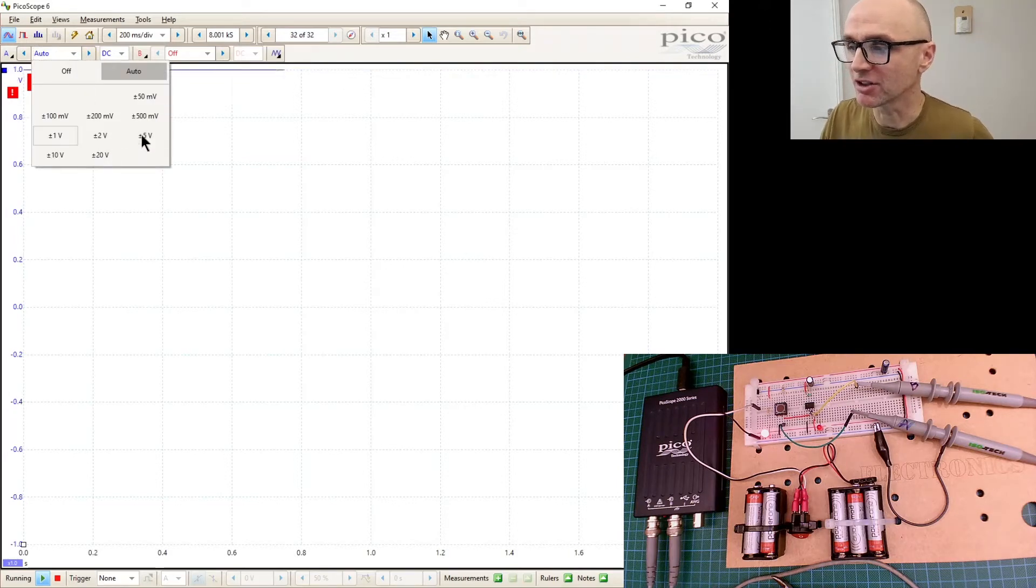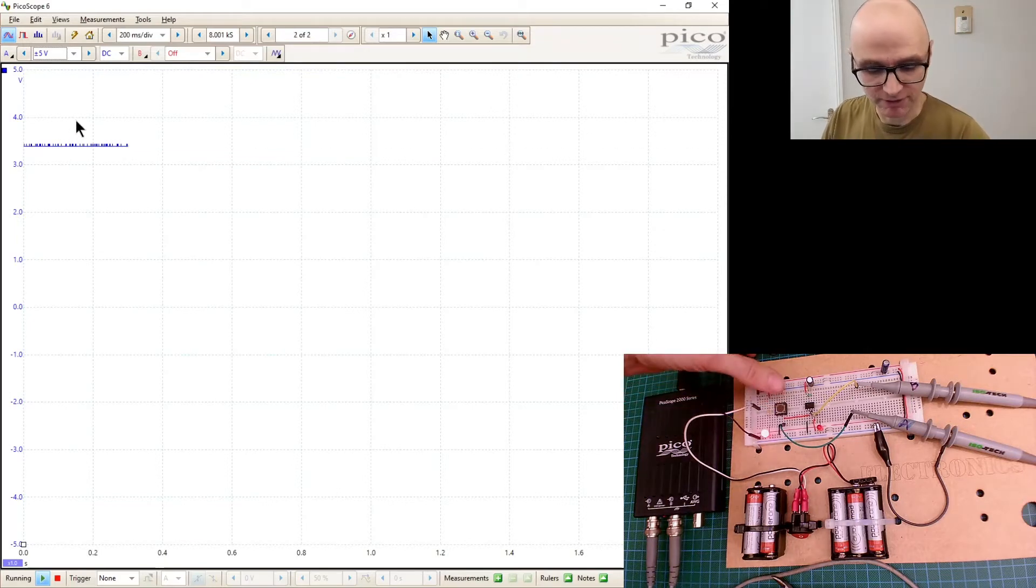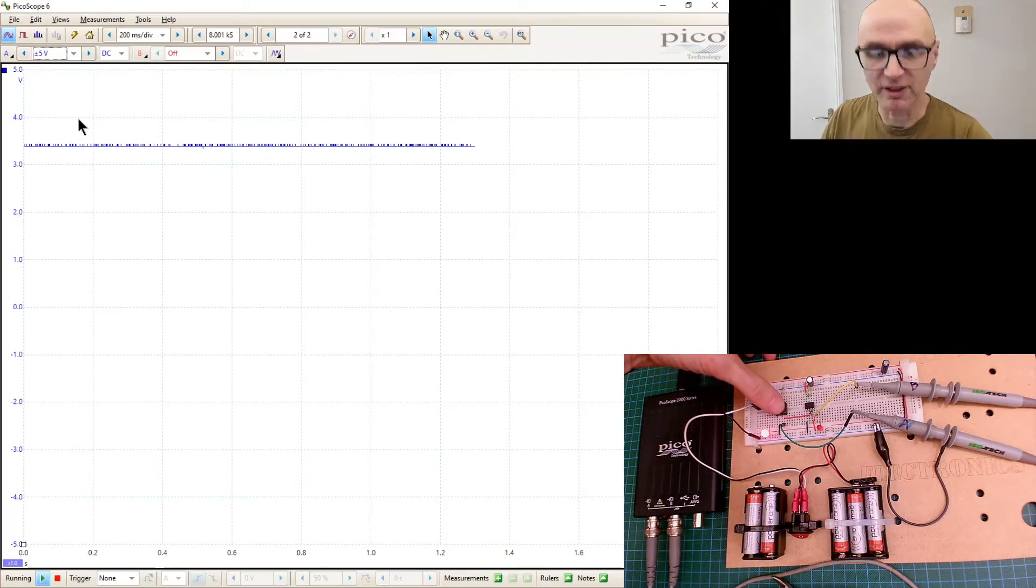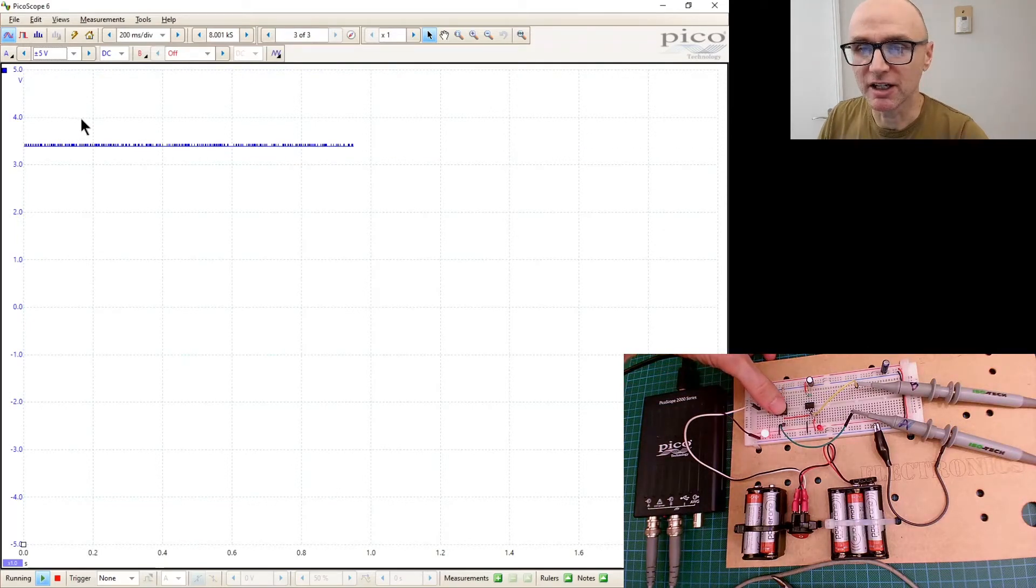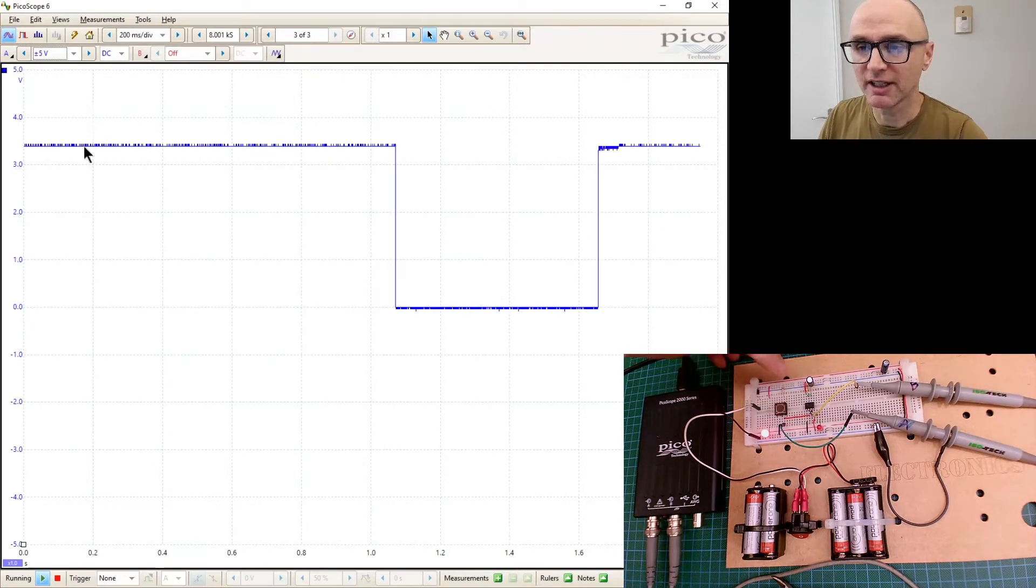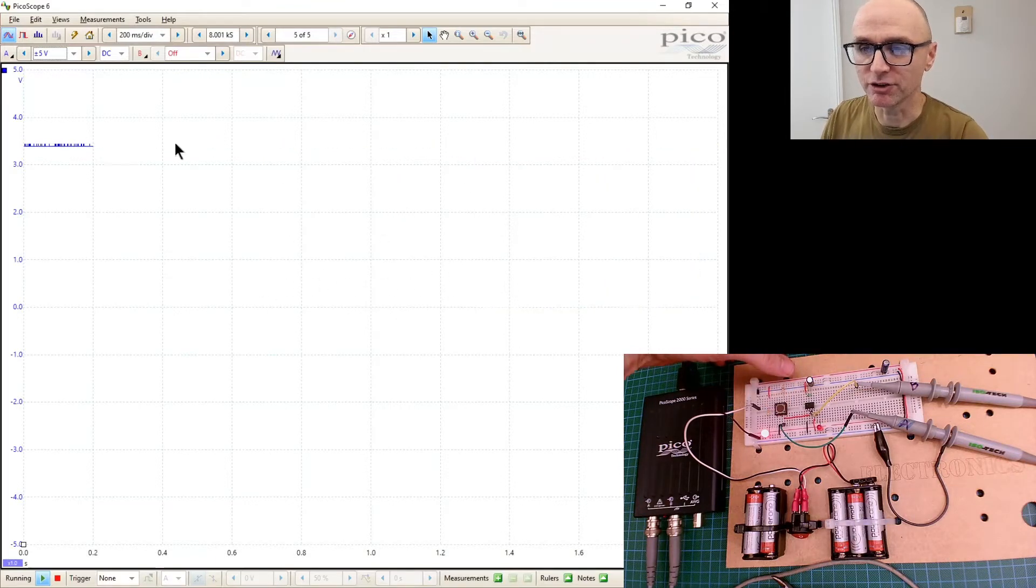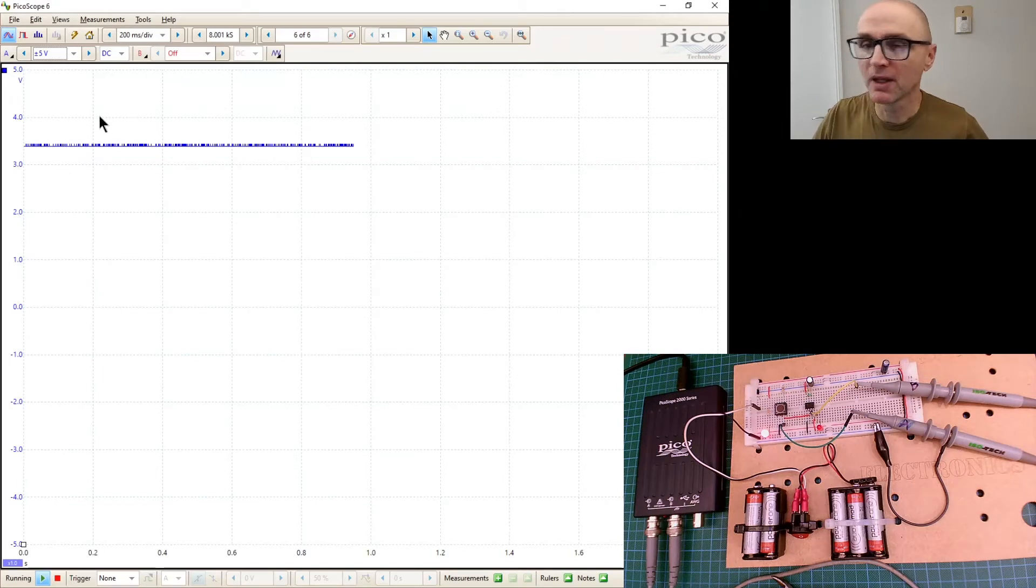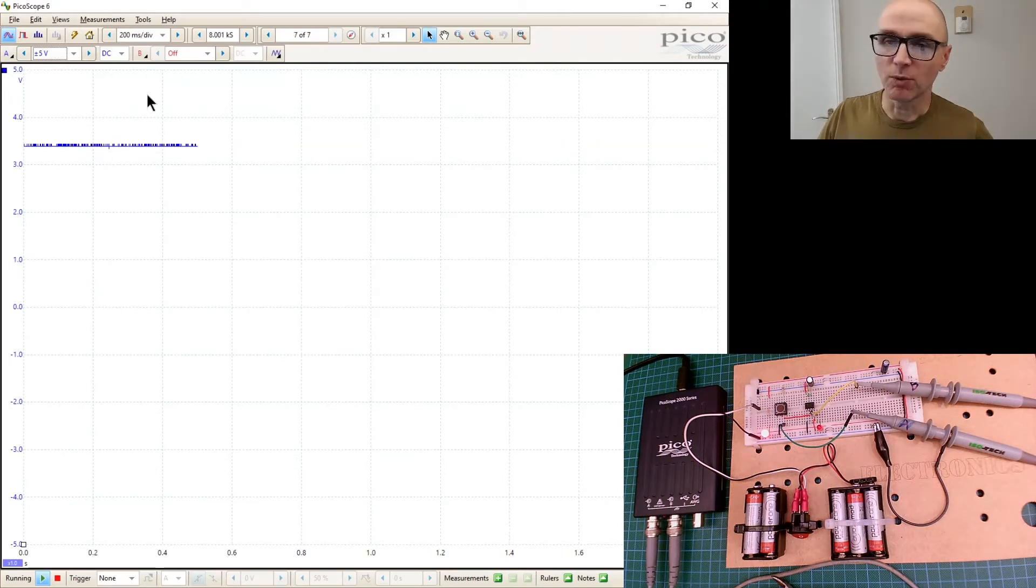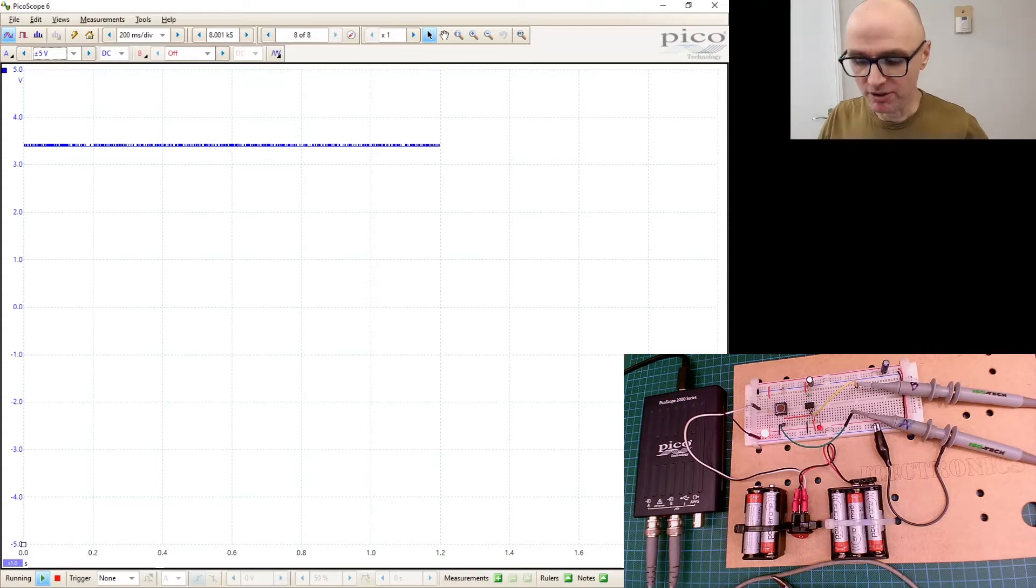You might notice at the moment it's auto-ranging, it's switching between volts and millivolts, but that's a little bit annoying when it does that. So I'm just going to set it so it stays on five volts. So that's what we're going to do there.